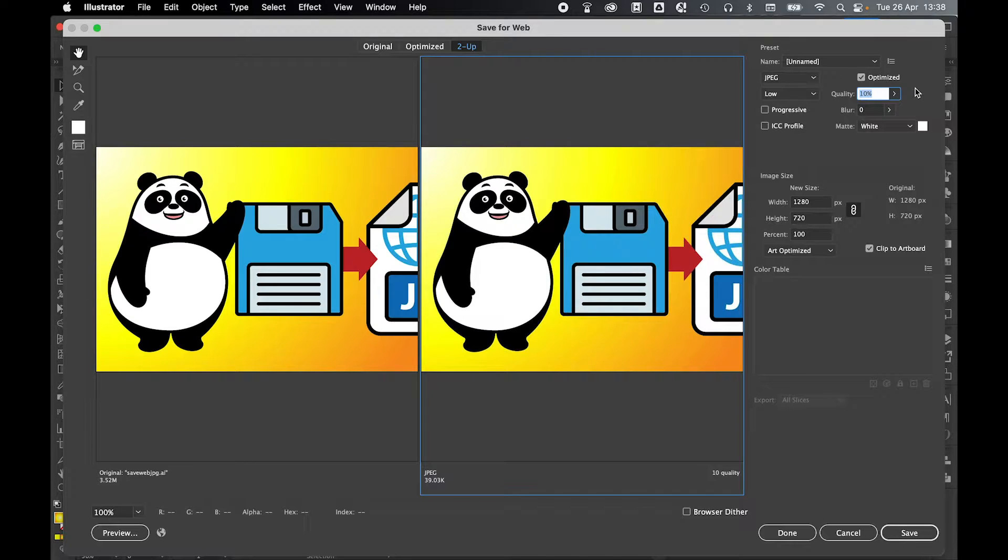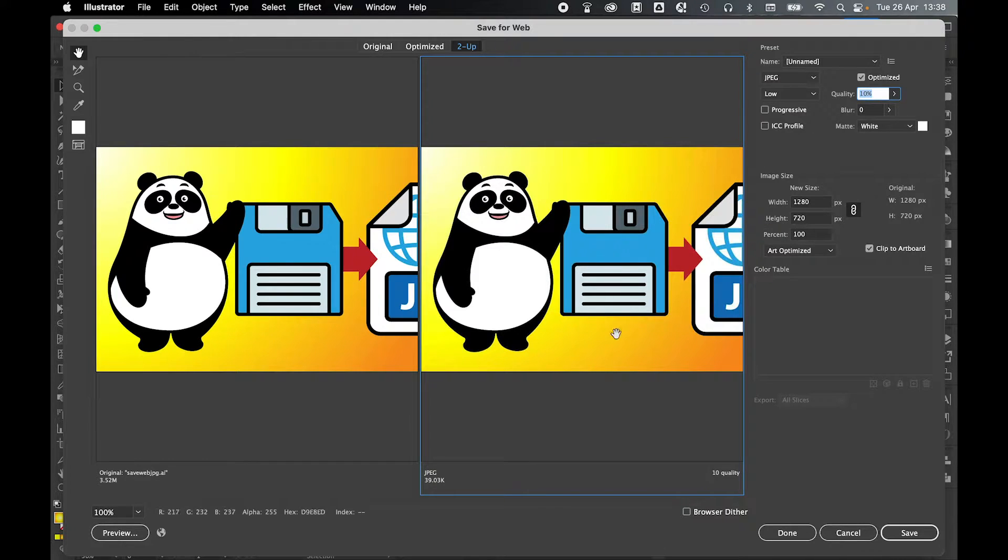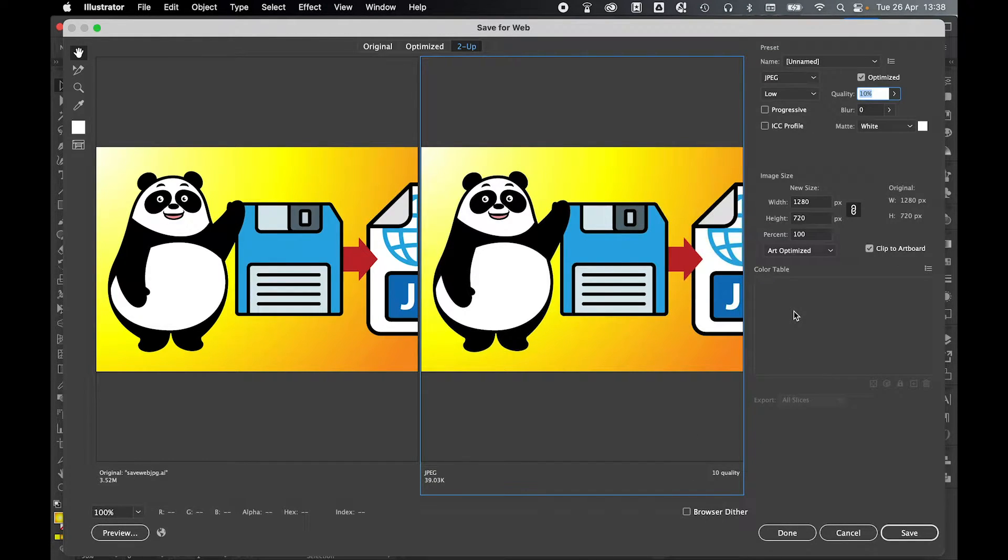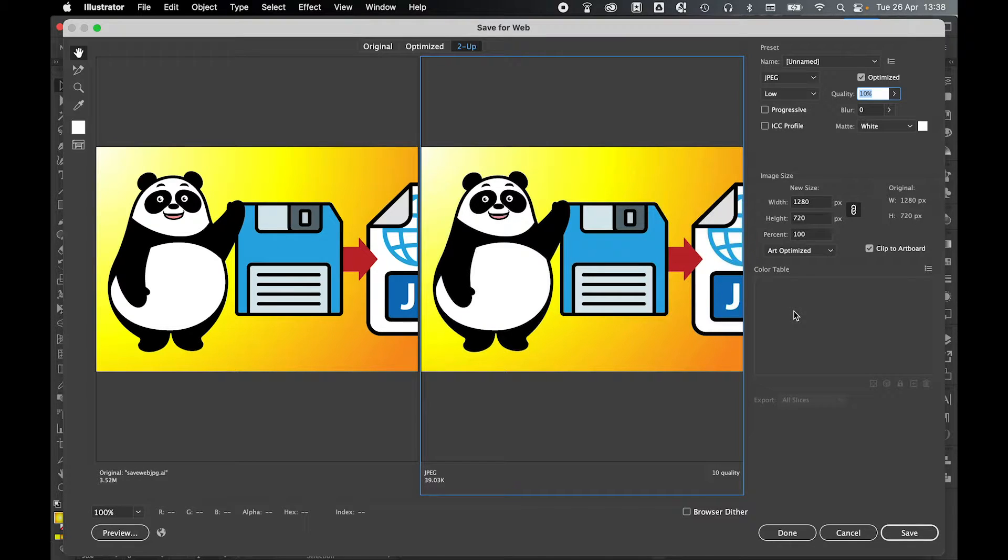There are some options in this panel that are kind of redundant, for example the progressive load where the image will load bit by bit, or the browser dither option. These were far more applicable several years back when the web was a lot slower, but nowadays because speeds are so high, there's certain options you just don't need to worry about.